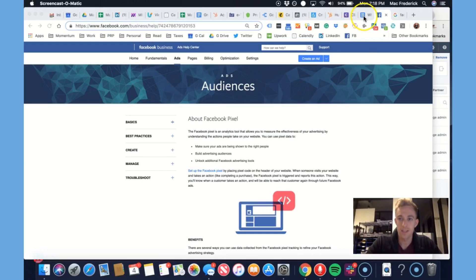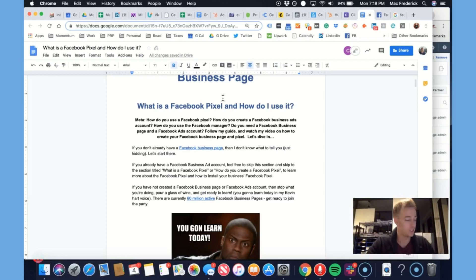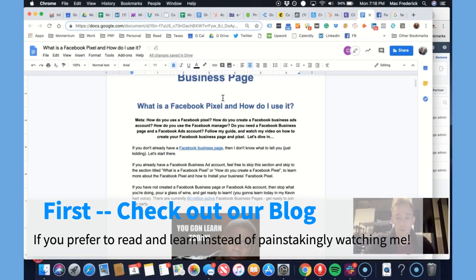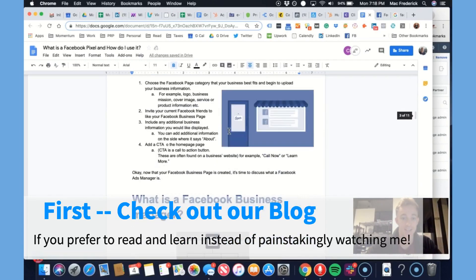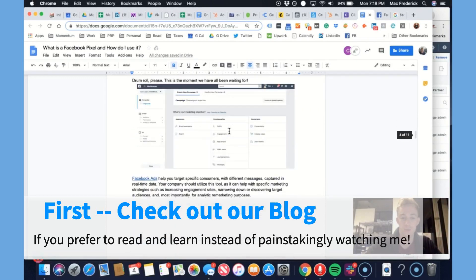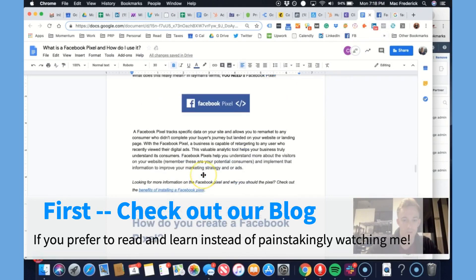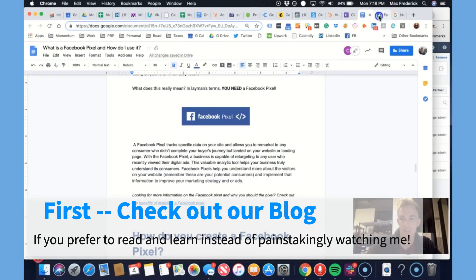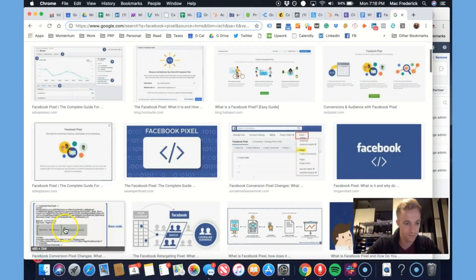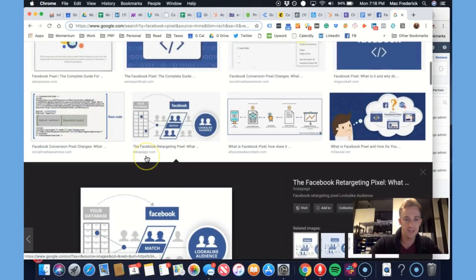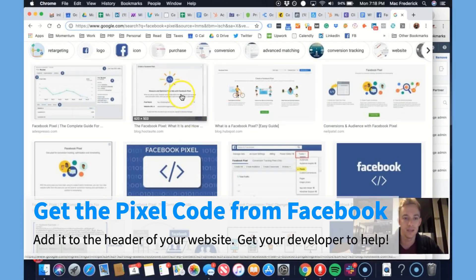We're going to jump into this blog. If you don't want to watch me, go through the blog. We wrote a great blog here about how to set up a business page and how to drive sales with marketing and remarketing using the Facebook Pixel. Which if you're not sure what that is, it's a tiny piece of code that you put into the header of your website. Send it to your developer — it's a piece of code you get from your business page.